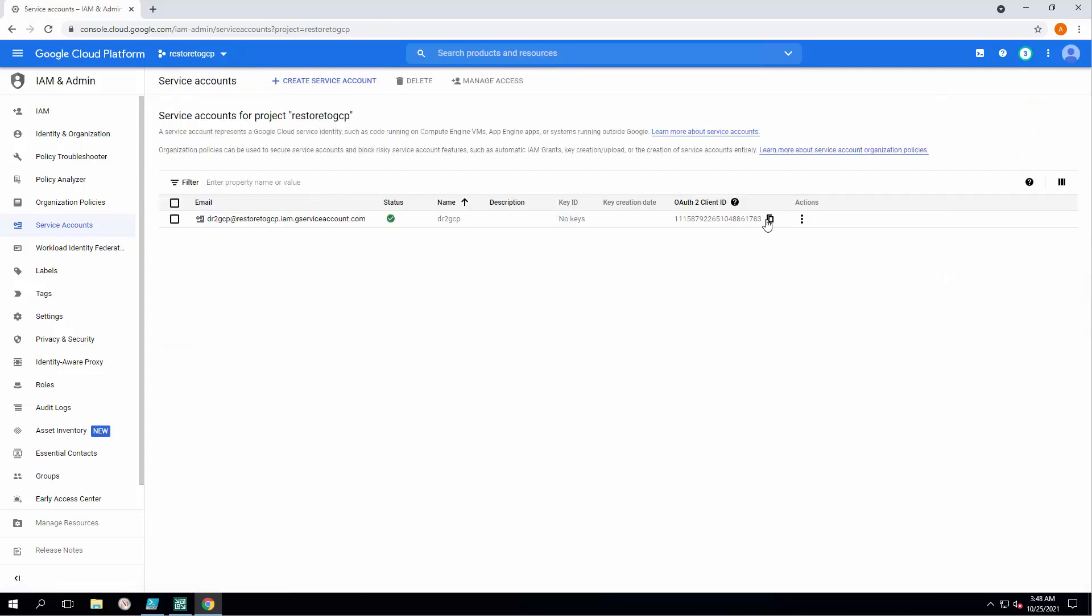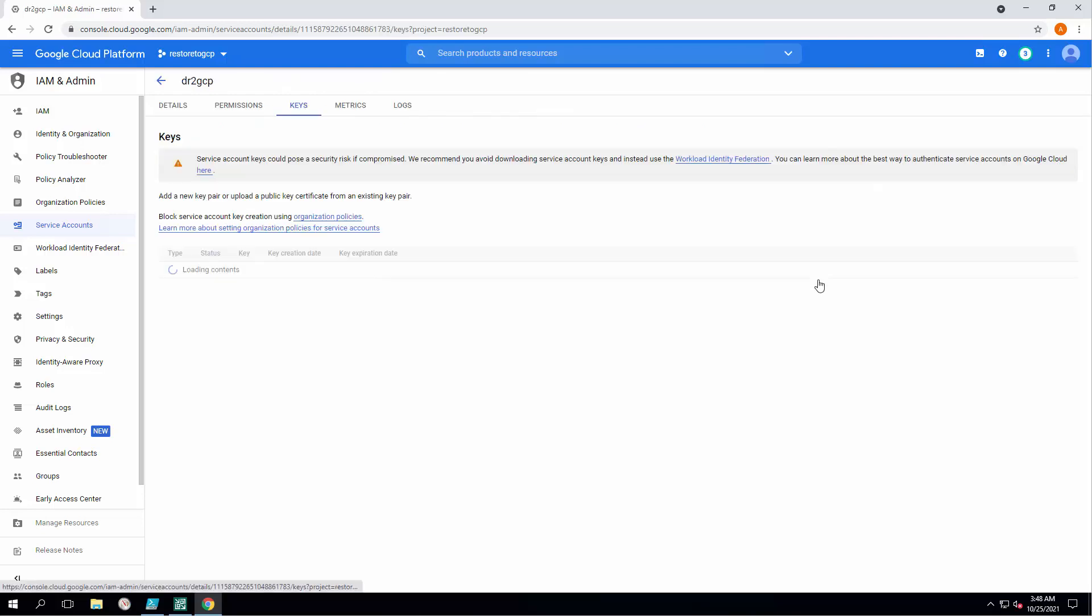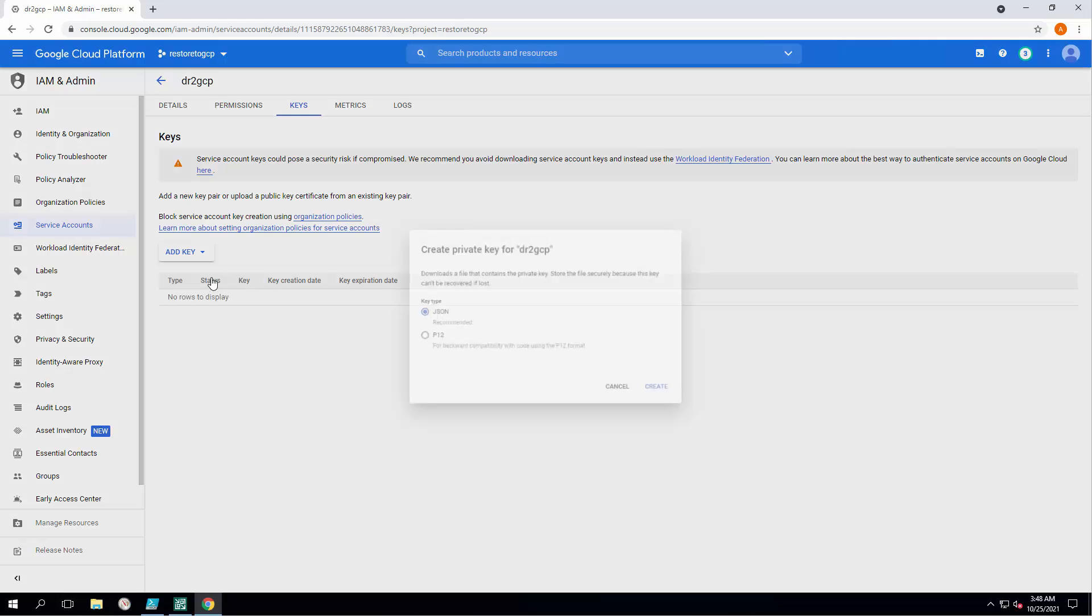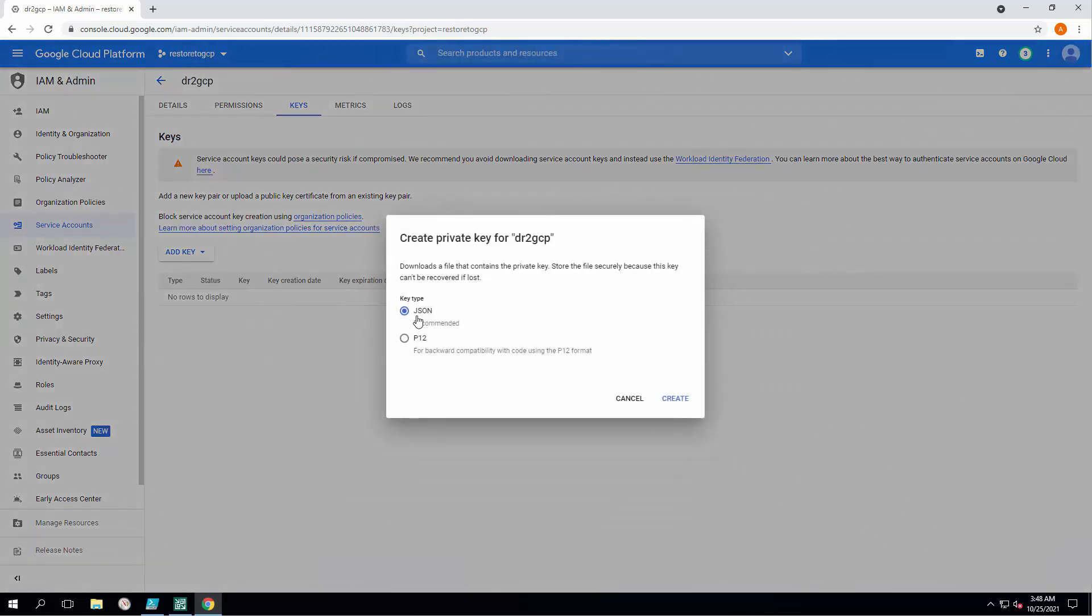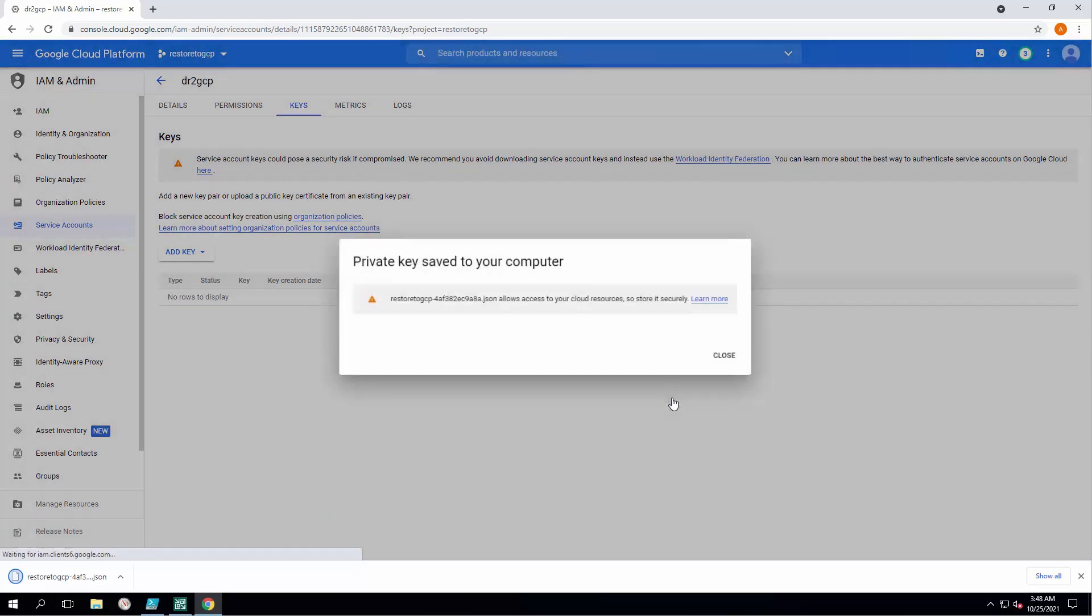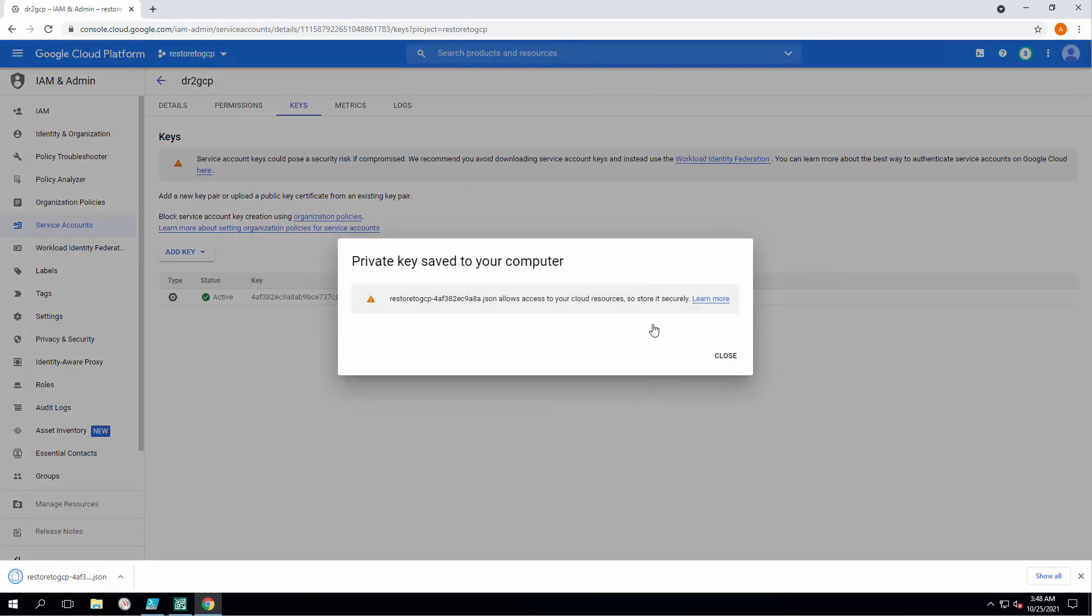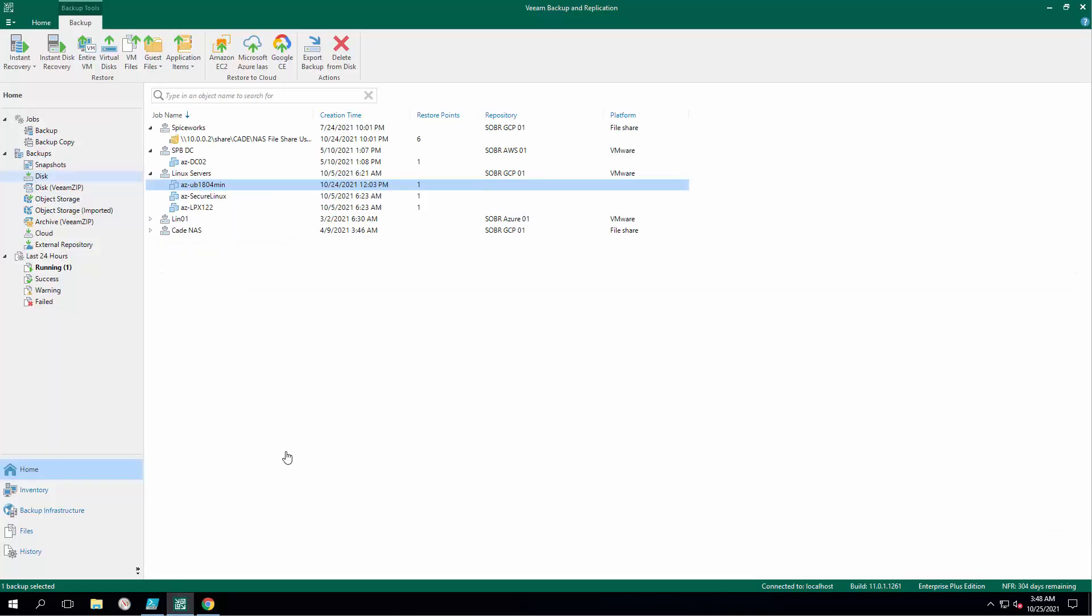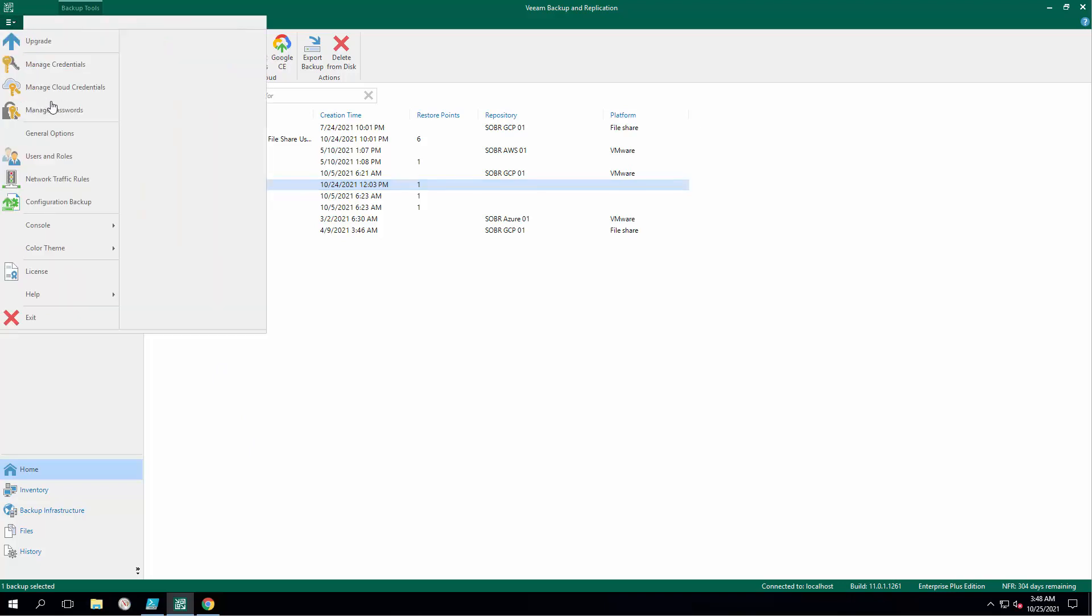Okay, this service account is ready for use right now. I'm going to manage the keys and create a new key in JSON format which would be handy for my Veeam backup and replication server. Okay, the private key is saved, so finally I can go to Veeam backup and replication and insert it there using cloud credential manager.